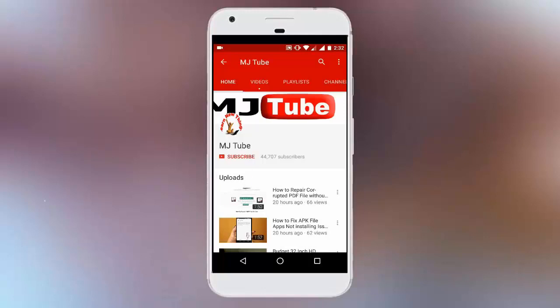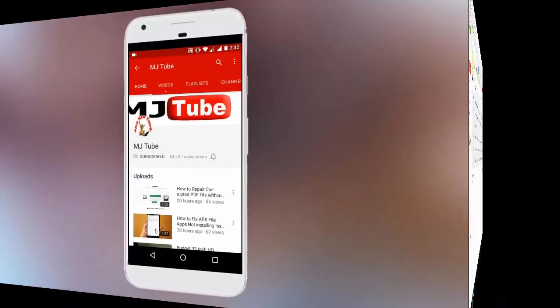Do subscribe to MJTube and hit on bell icon for latest updates.